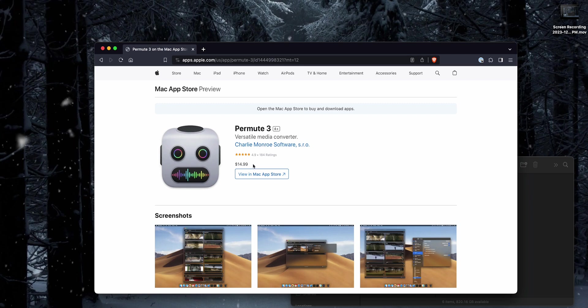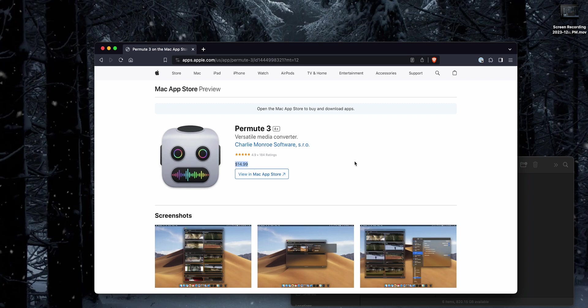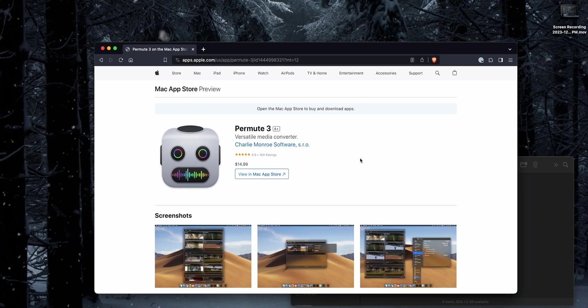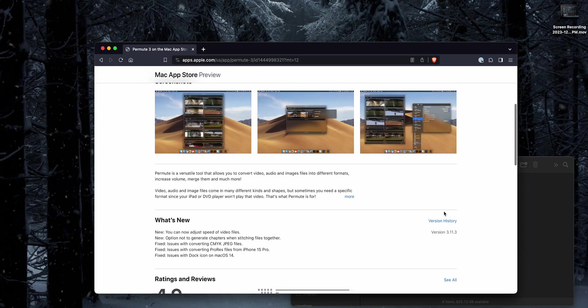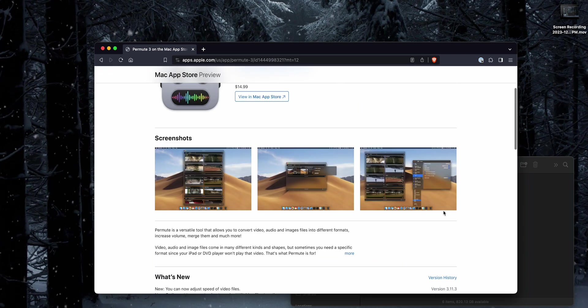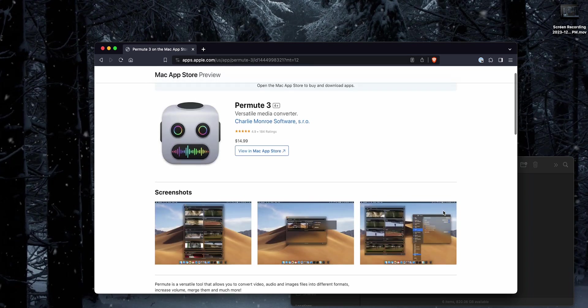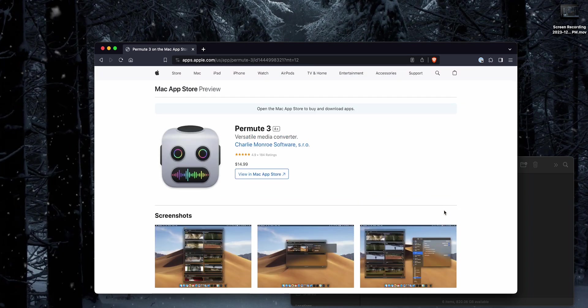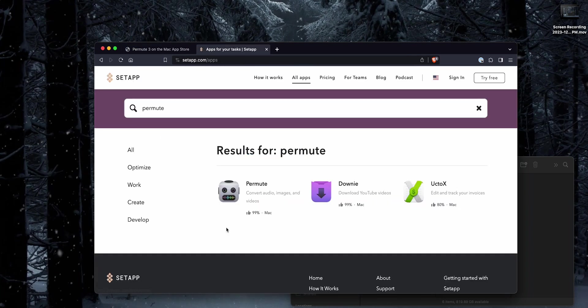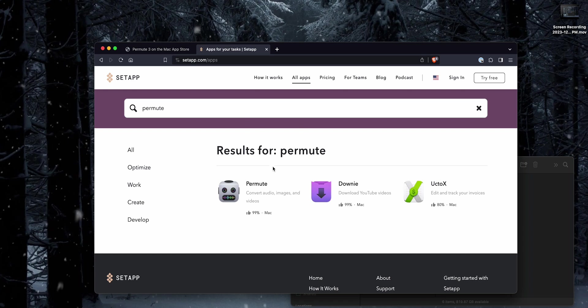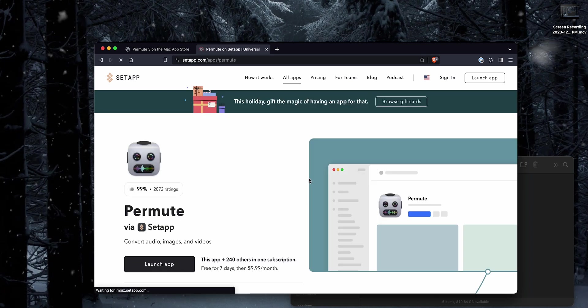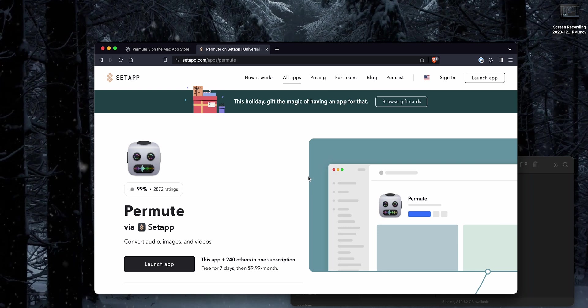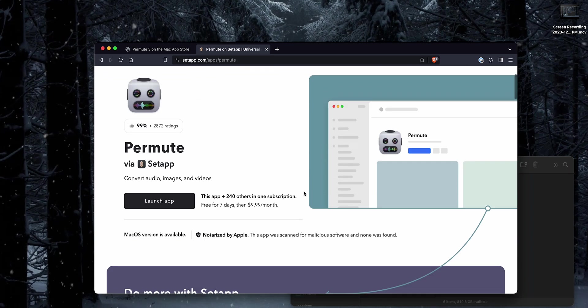They do have a paid version which is $14.99, so there's a little bit of a cost involved. However, I've personally noticed that it has saved me a ton of time, especially if you're somebody who finds yourself bulk exporting a lot of video. The other cool thing is if you're a SetApp subscriber, you can actually get Permute included with your SetApp subscription, which is something I personally do.